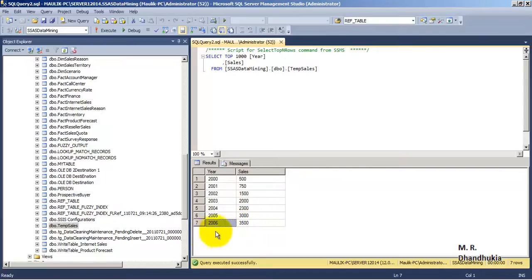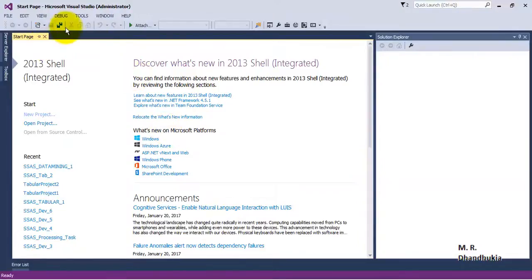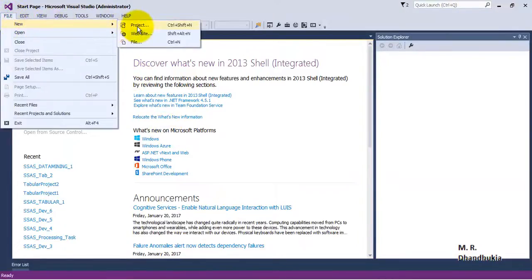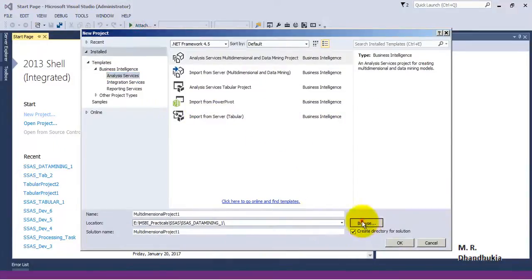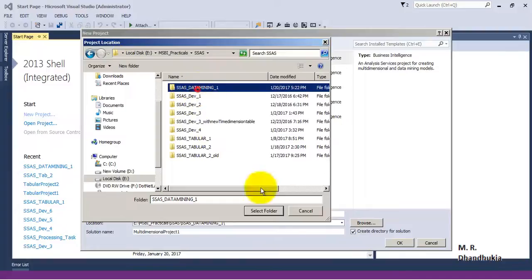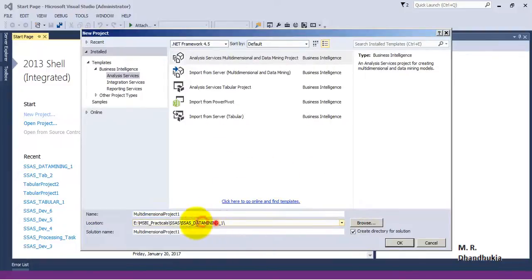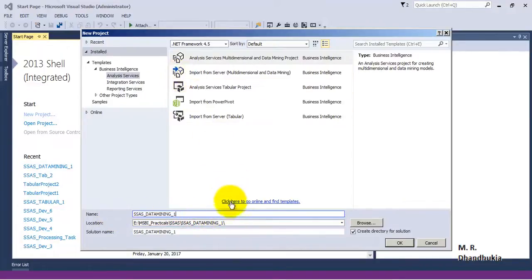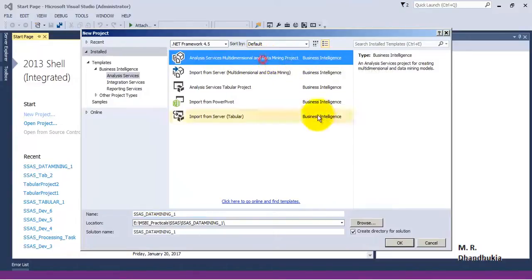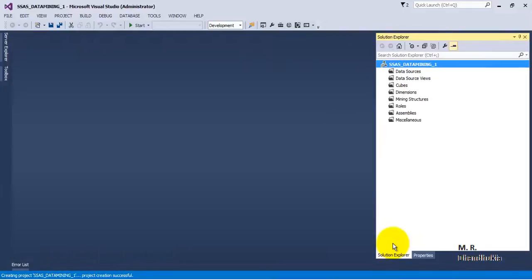Sales from year 2007 up to 2012. Now let us go to SSDT. Let us go to File, New Project. Let us call this project with the name SSAS data mining. The kind of project we will have to use is a data mining project, so it is Multi-Dimensional and Analysis and Data Mining Project. Let us click OK.